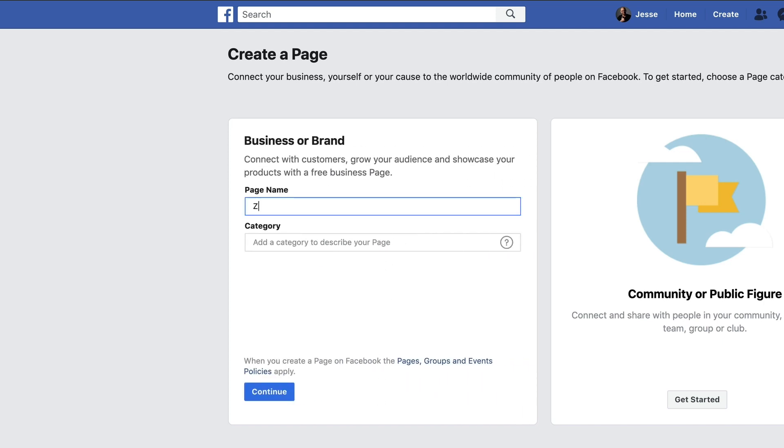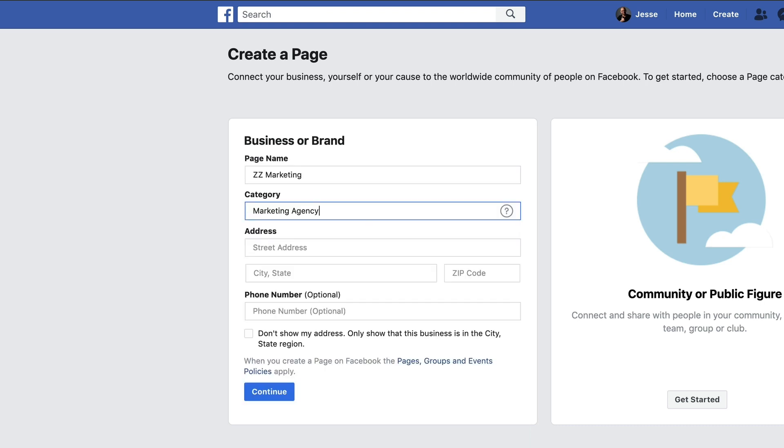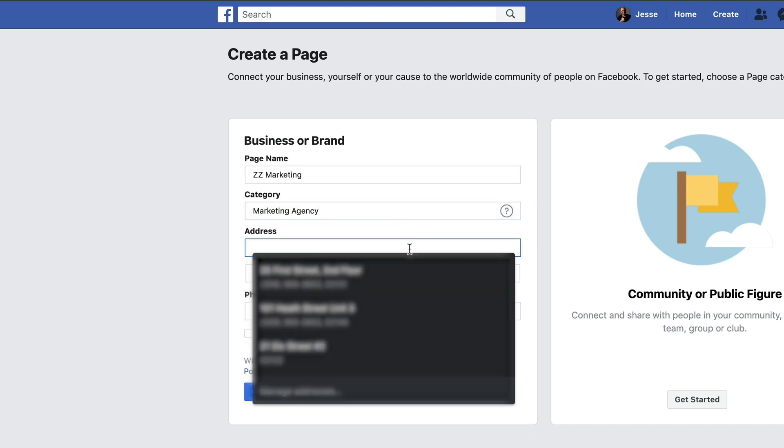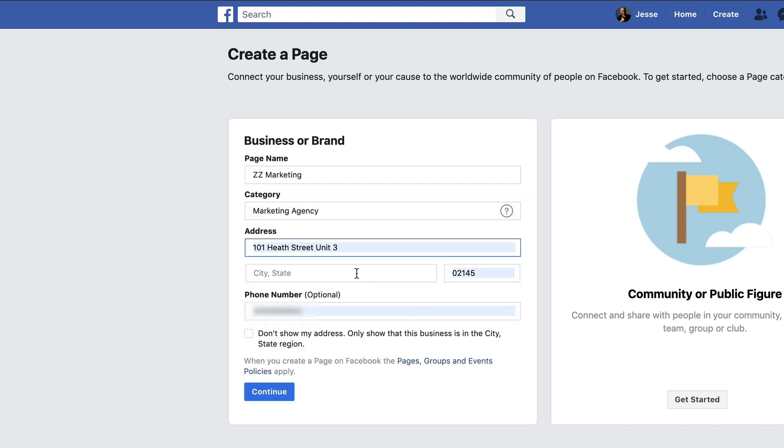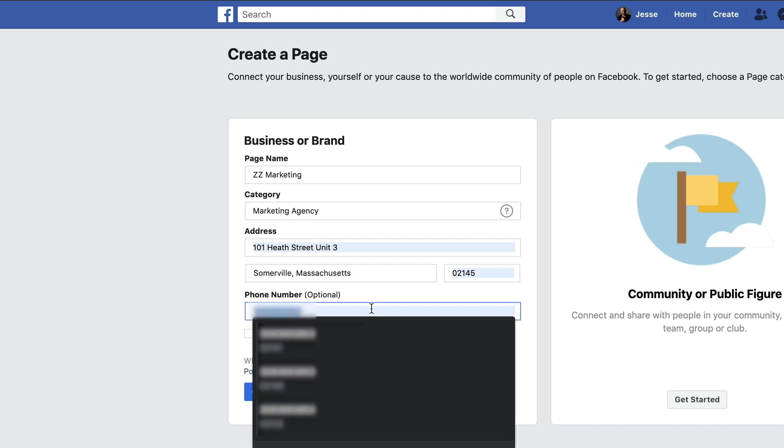Next, type your page name and category into the boxes. The category will be a description of your business. For instance, you might type in marketing agency. Then add your address if you want Facebook viewers to see your company's physical location. Click continue.